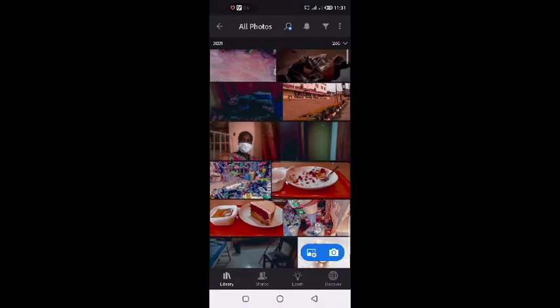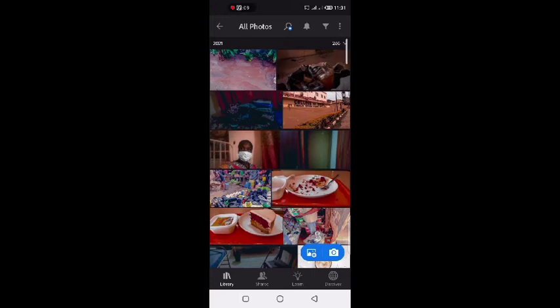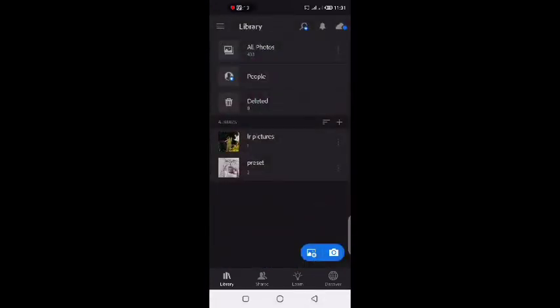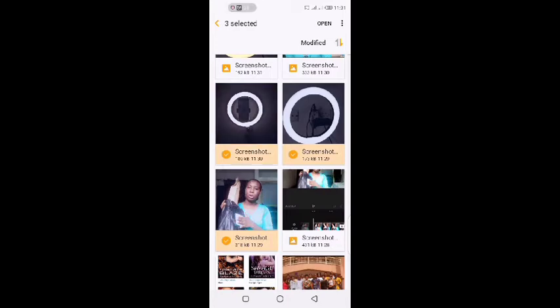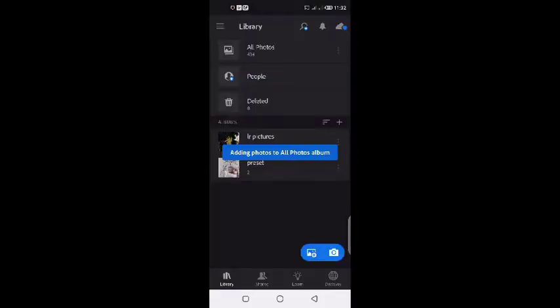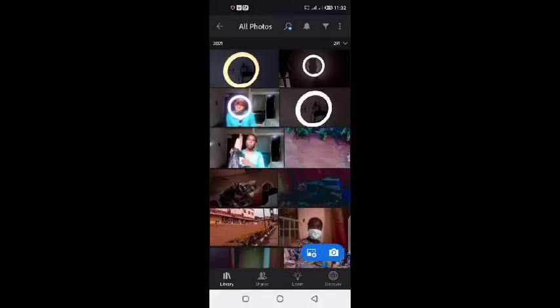In Lightroom, you can see some thumbnails I've already fixed up. I already have a preset in Lightroom — I'm not going to start creating a preset from scratch. I just add these new pictures to my Lightroom app and then edit them with my existing preset.